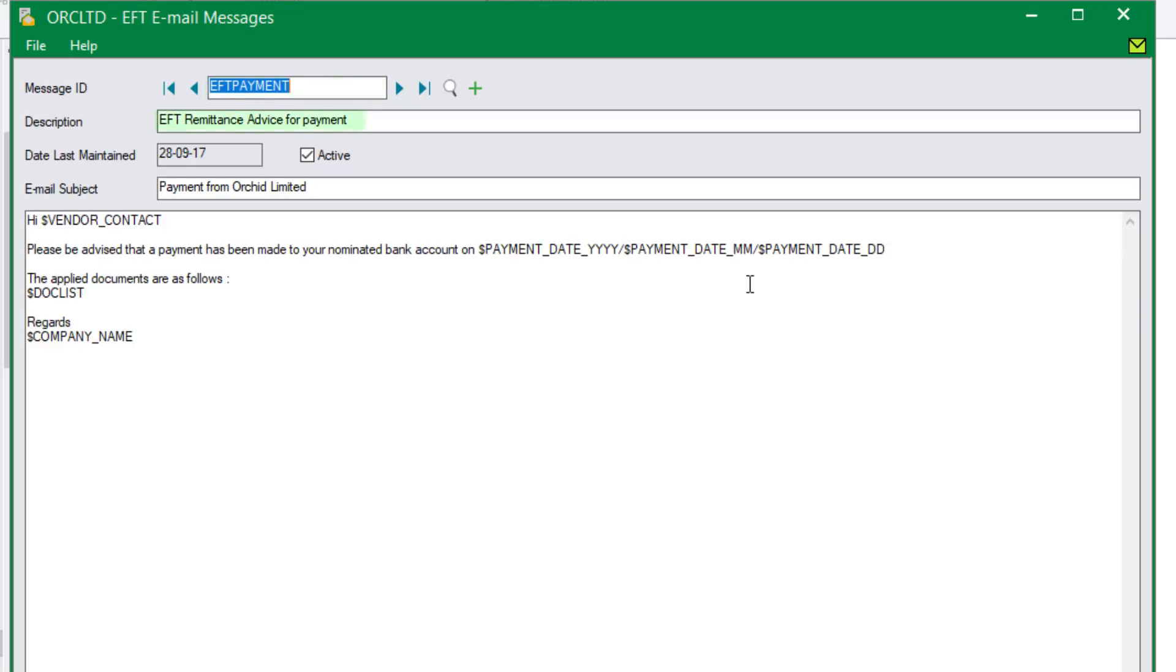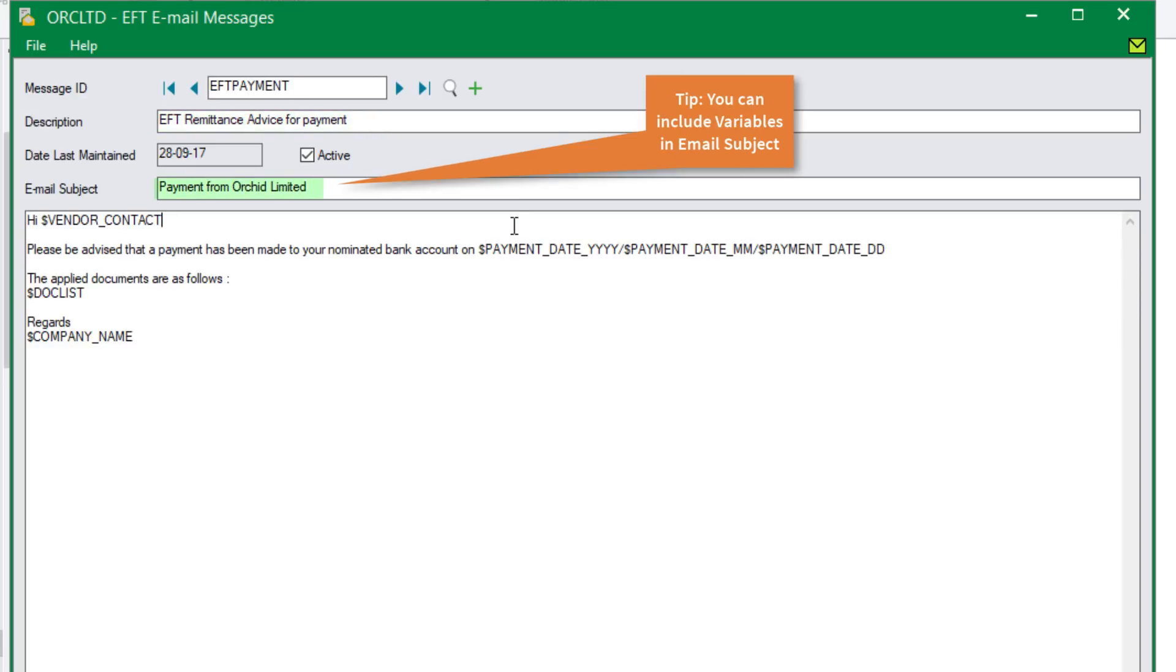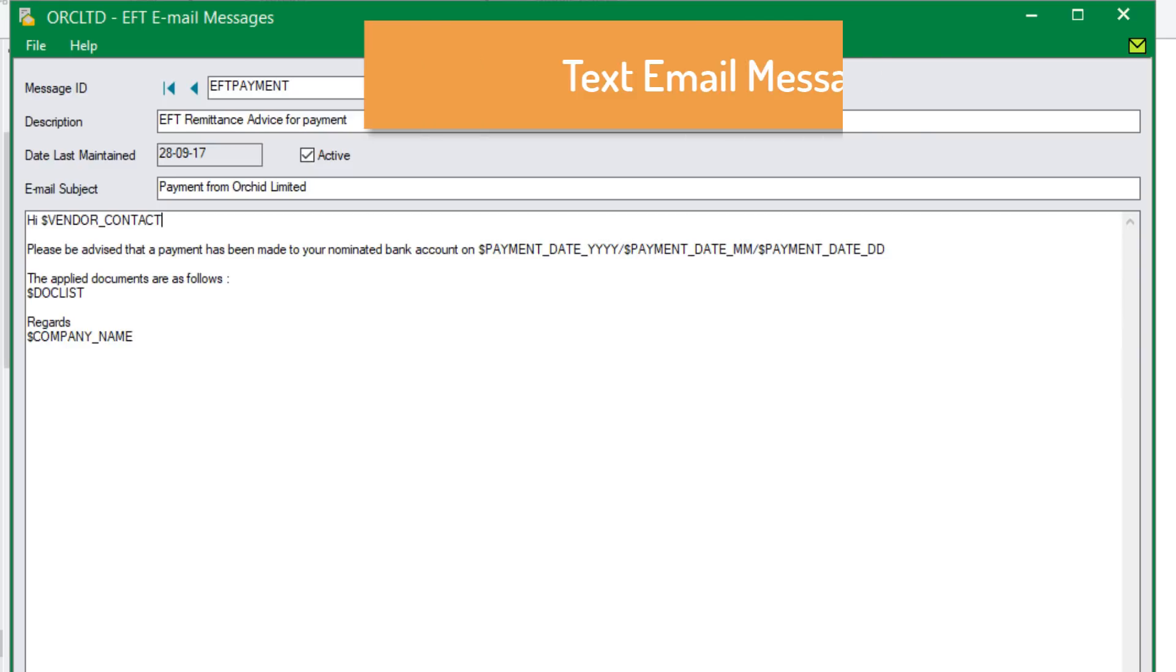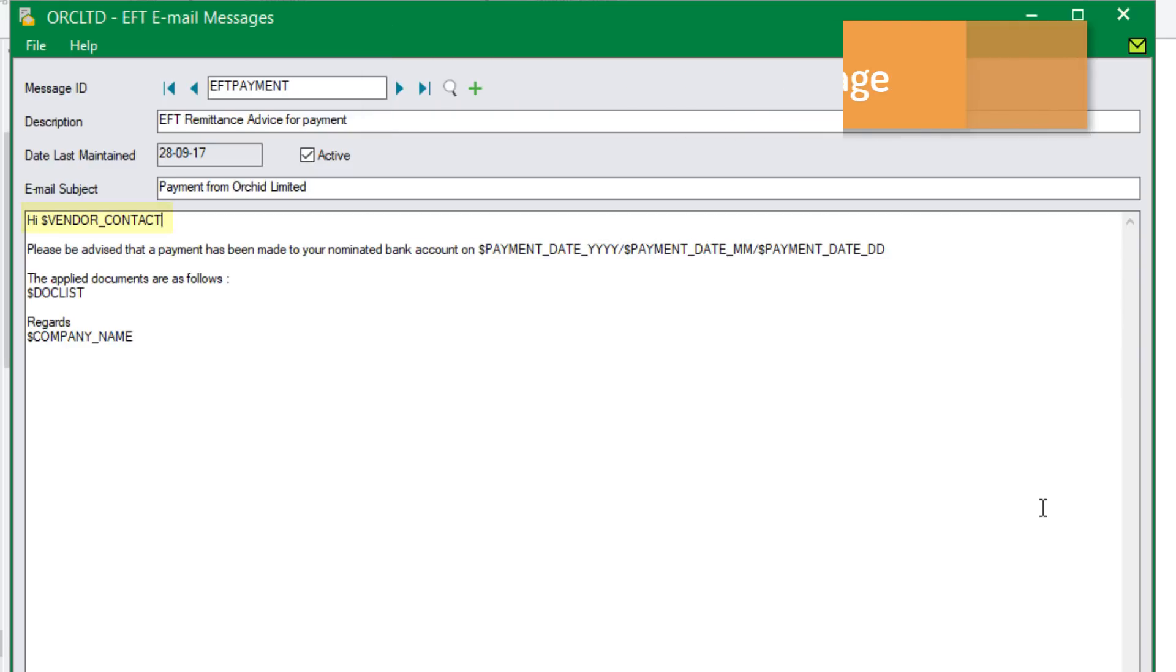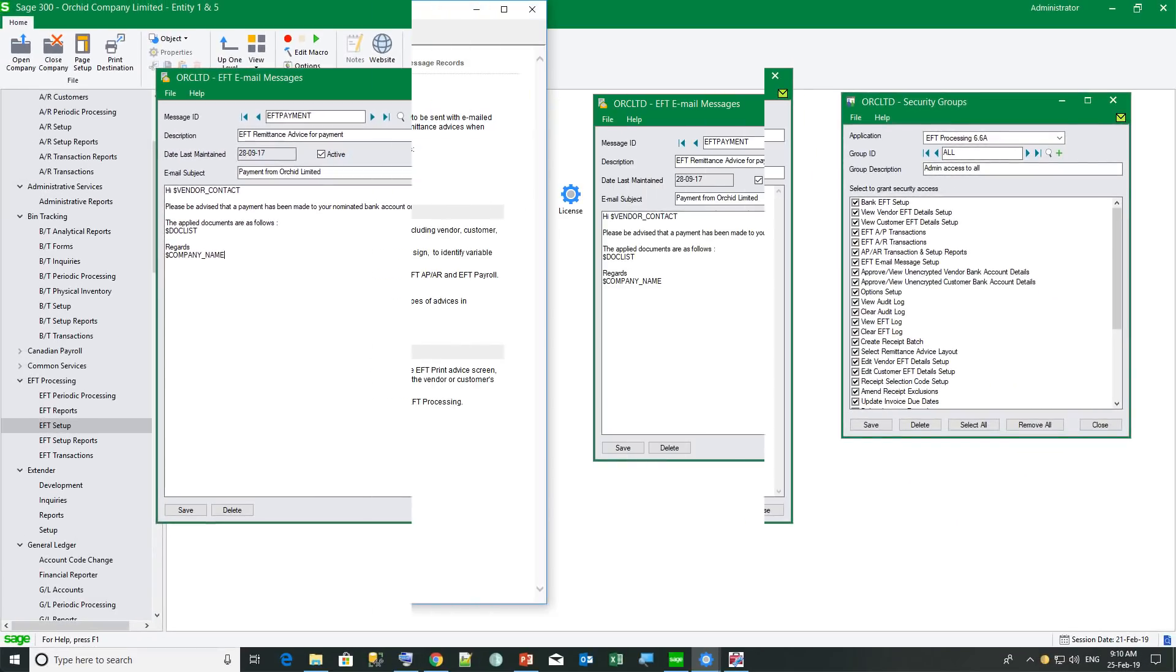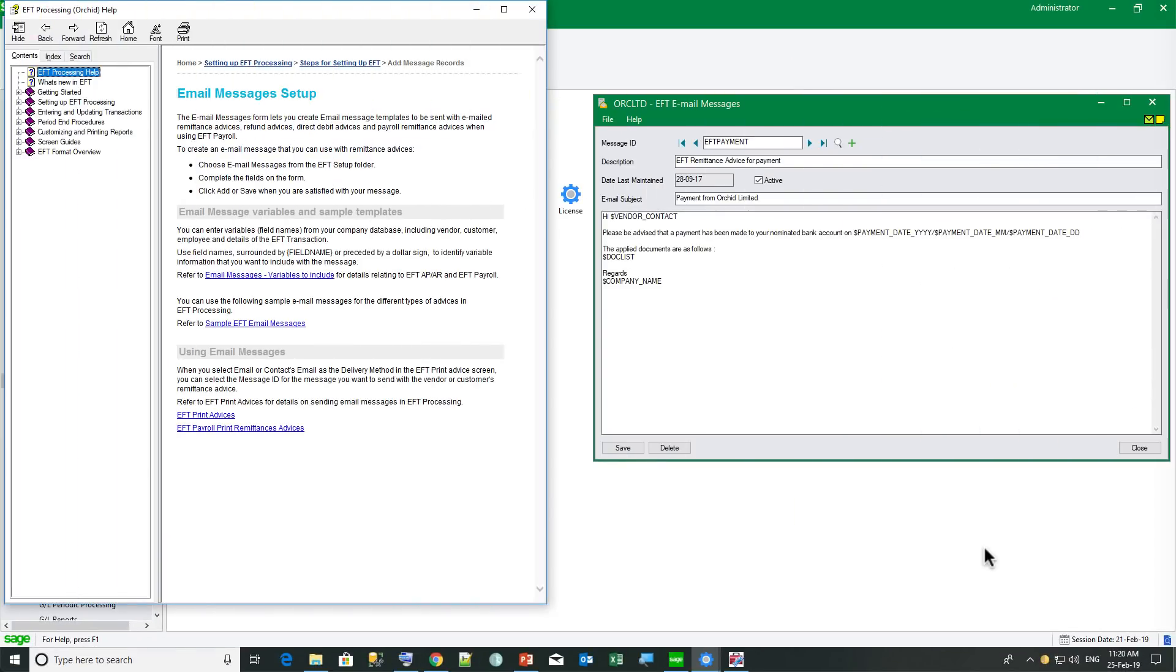Giving it a description and then enter the email subject that's going to appear in the email. We can include variables in the email subject, the same variables that you can put in the email body. This example is a text message. As you can see, there is no HTML tag on it. And it includes detail from the vendor, contact name, the payment date and dollar doc list, which is a list of all the documents that are paid in that payment, invoices and credit notes that have been applied to the payment. And then we use the company name from the Sage 300 setup. So let's look at an EFT email example for AP payment.